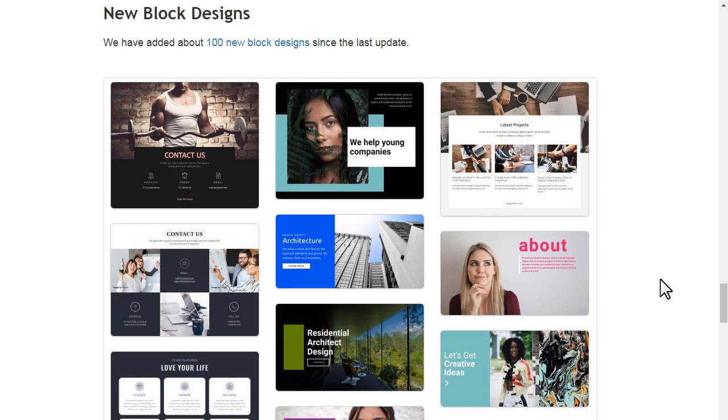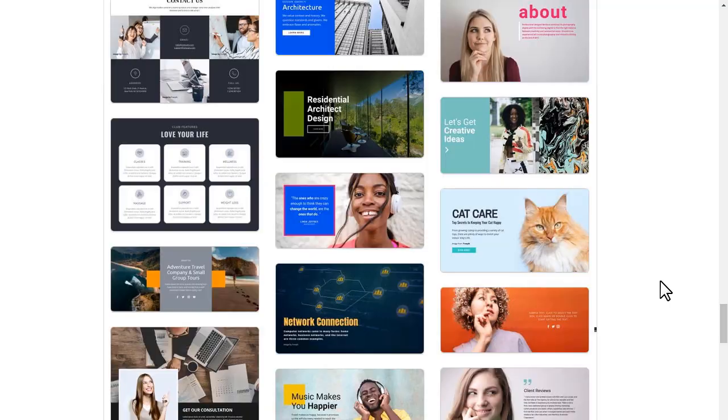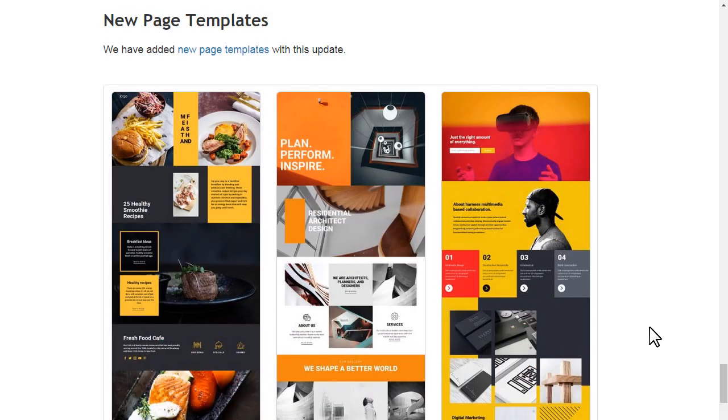We have added about a hundred new block designs since the last update. We've also added new page templates with this update.